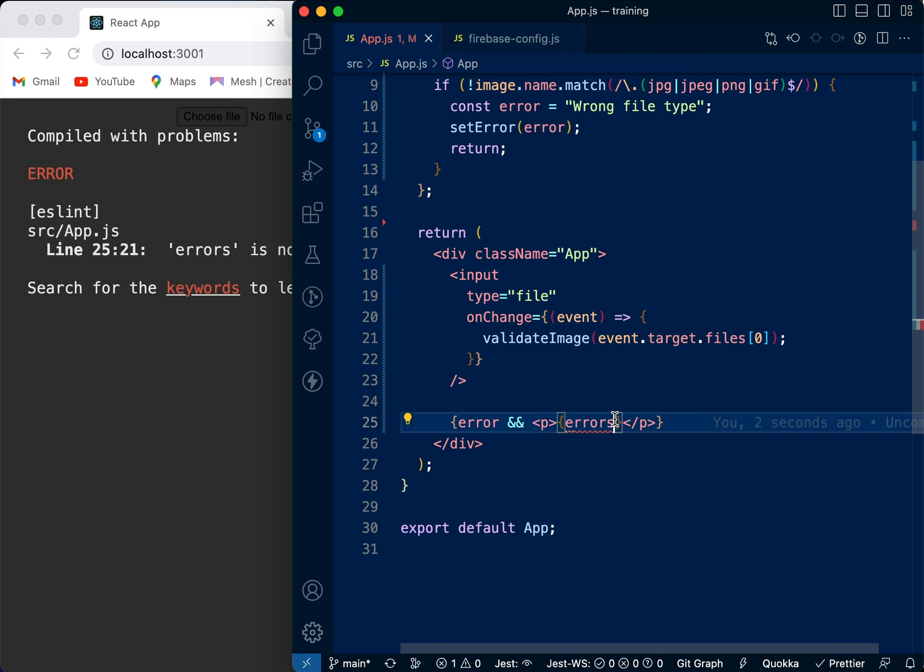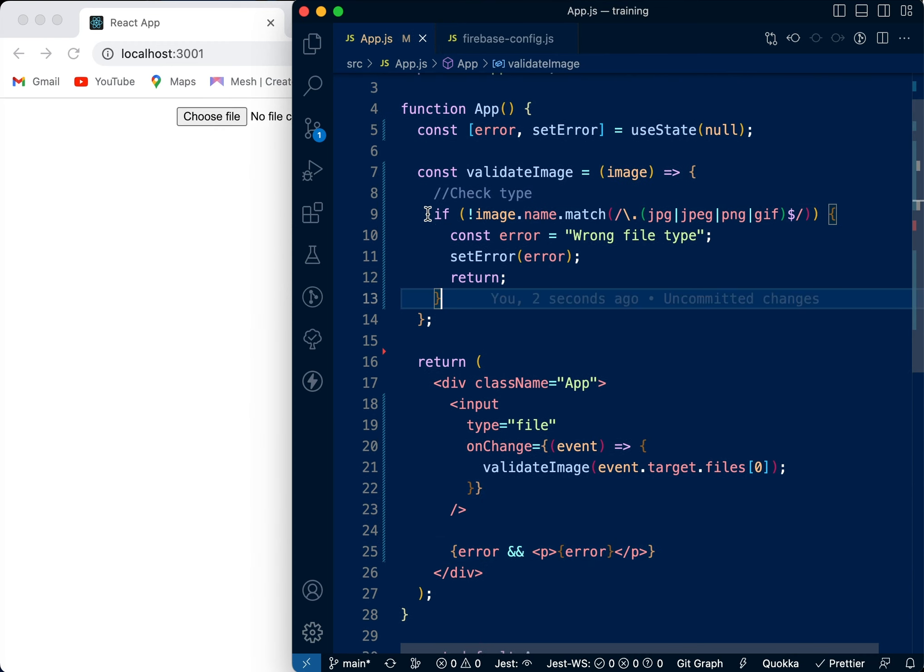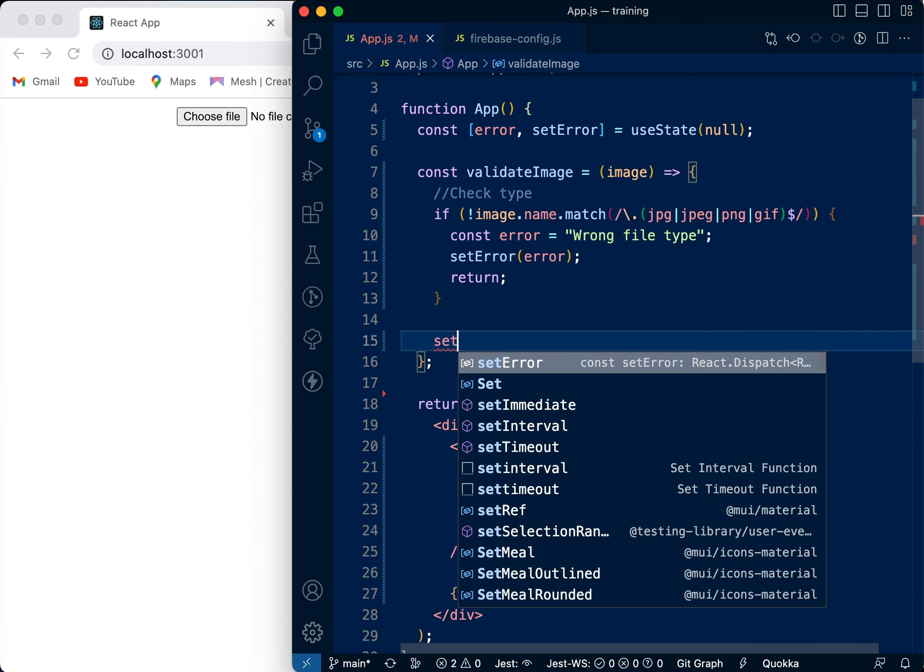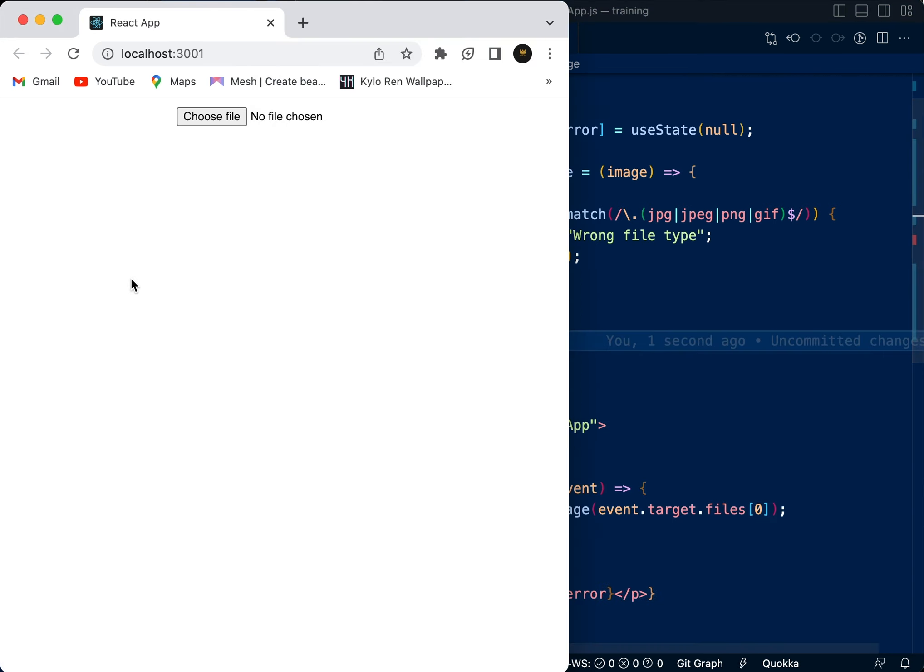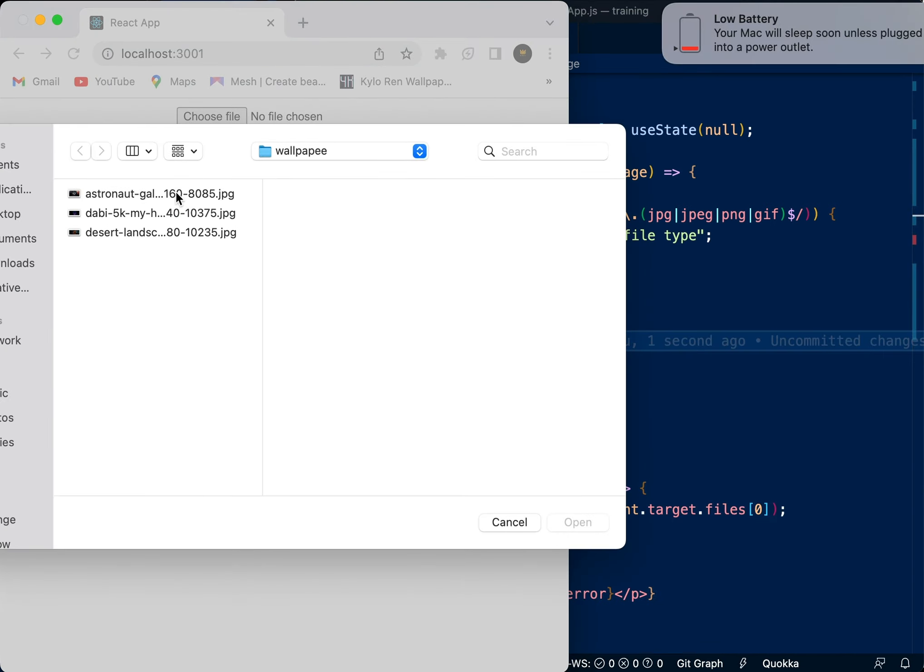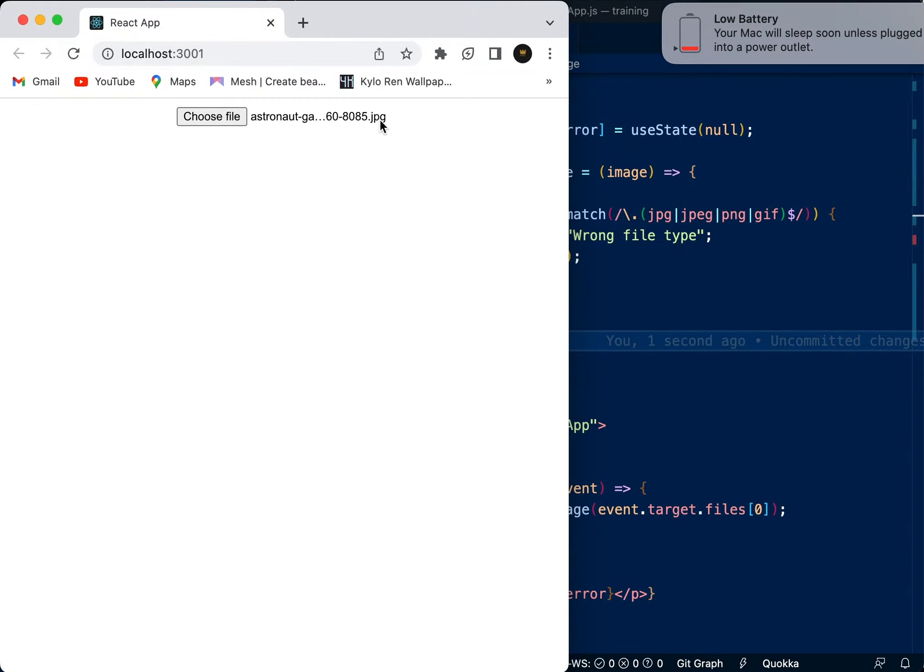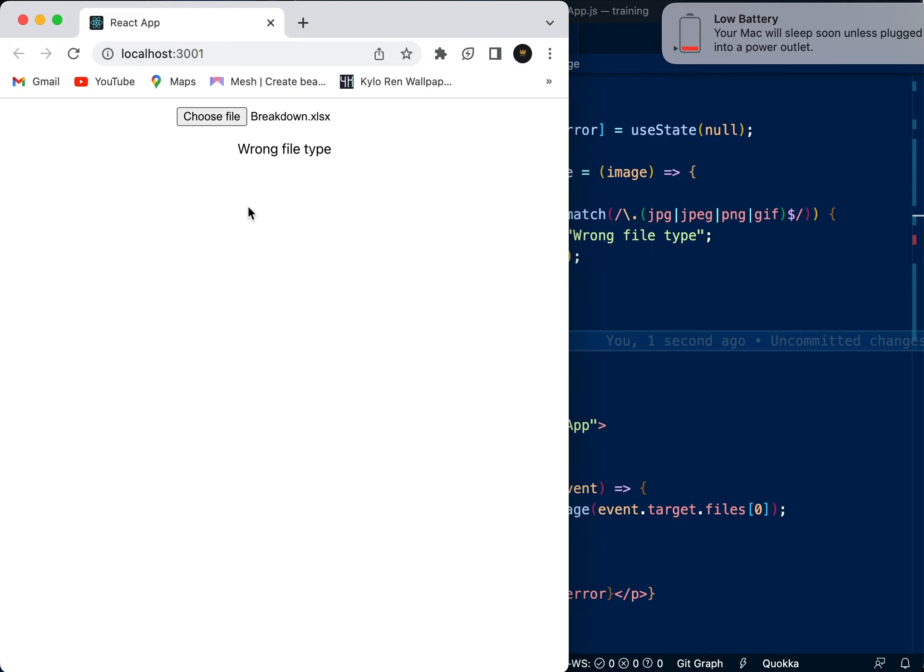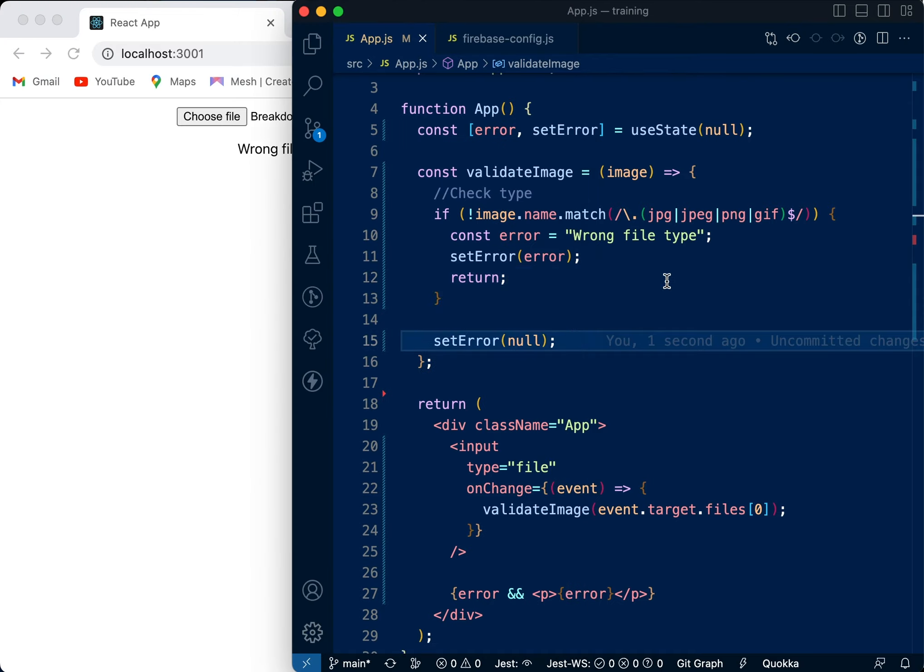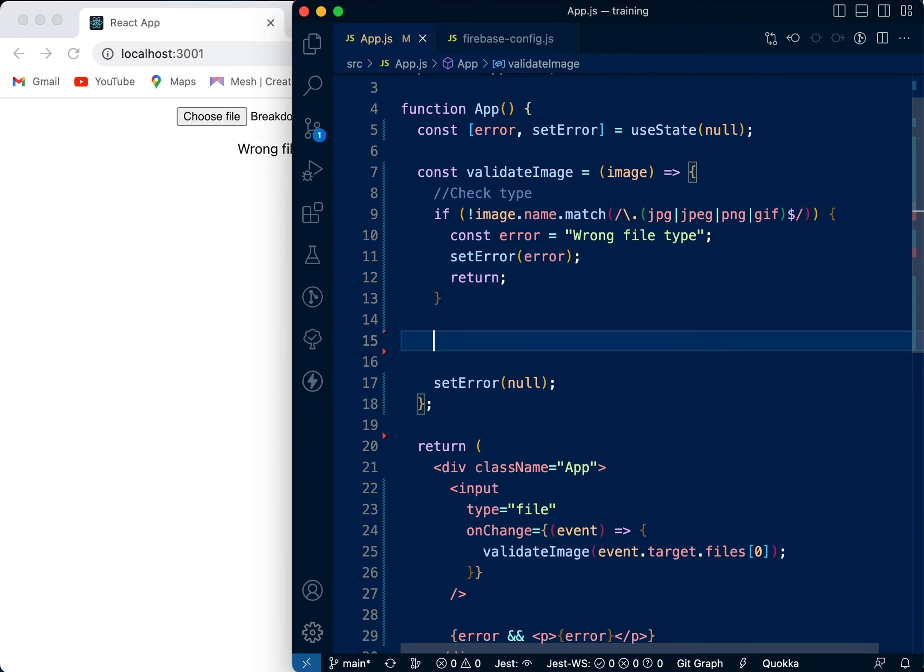So if we go through this check and the image passes this check, we want to set the error as null. Let's try it now. So you can see there's no error because this is good. If we pick any other document that's not a jpeg like this, it says 'Wrong file type'. So now we can see the file type is okay. You can see if it's anything but what you specified here, it should show 'Wrong file type'.